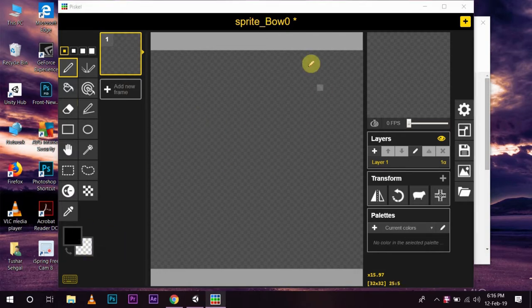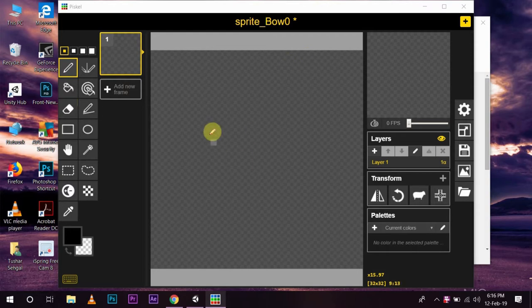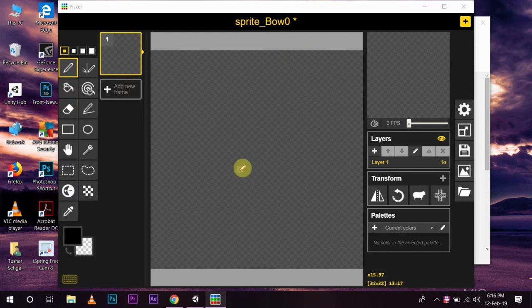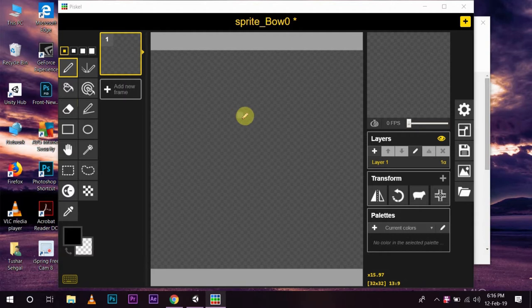This is the basic window for the Piskel app. Here, you can draw your pixel art on this canvas. You have some tools here which you will use to create your pixel art. You can add layers to your pixel art.